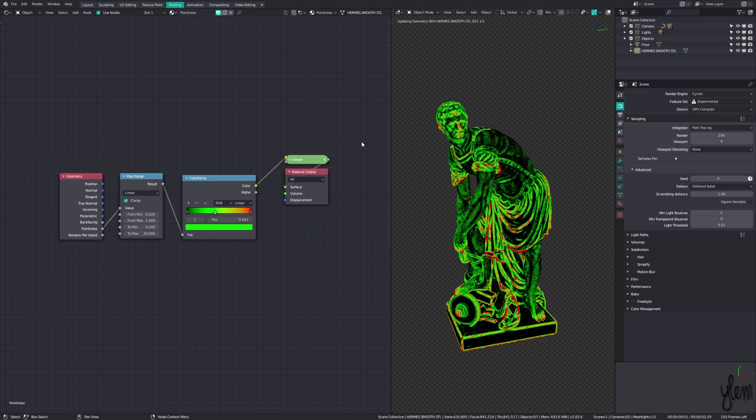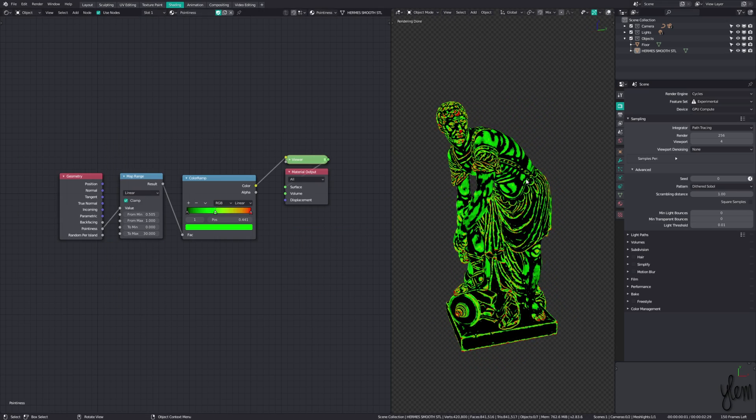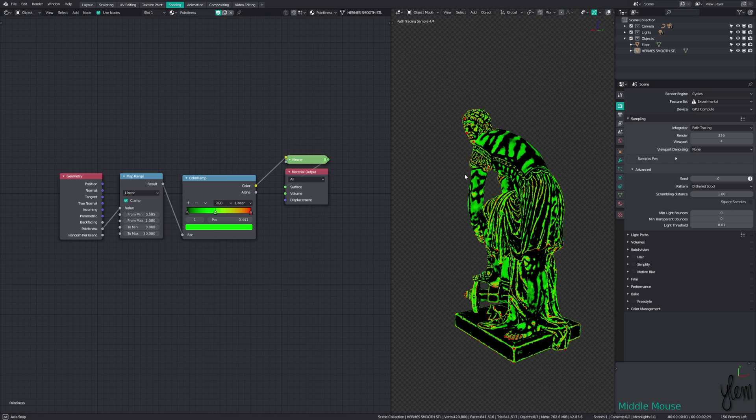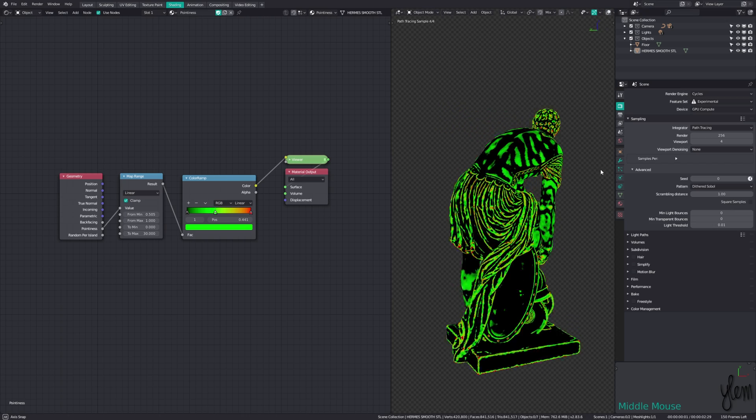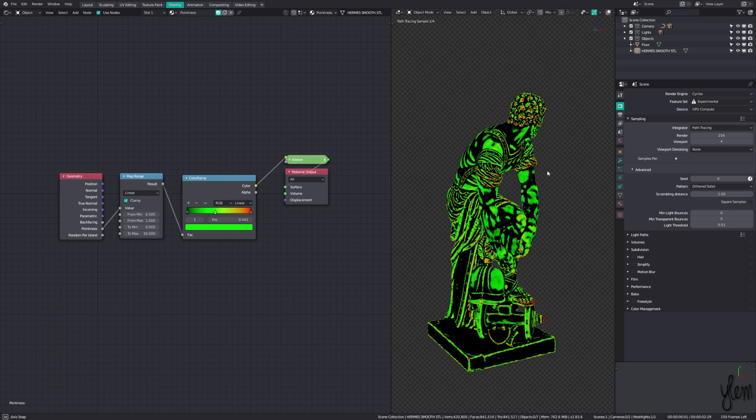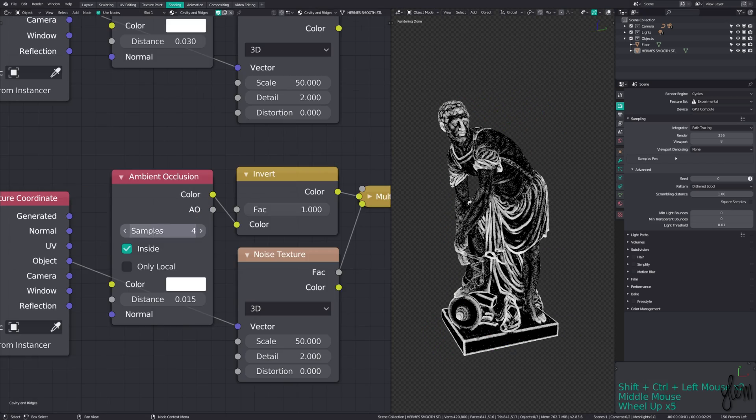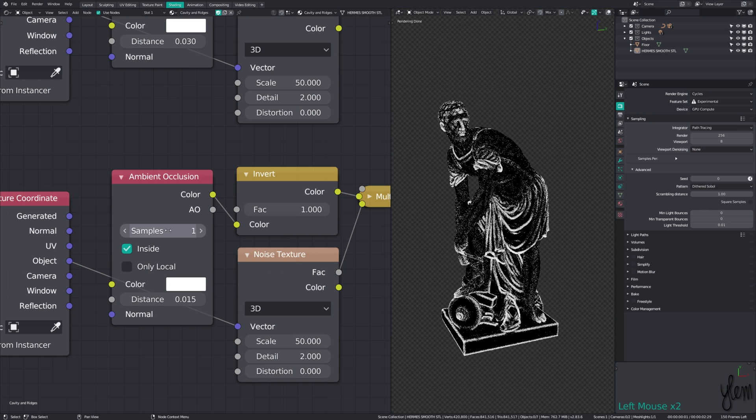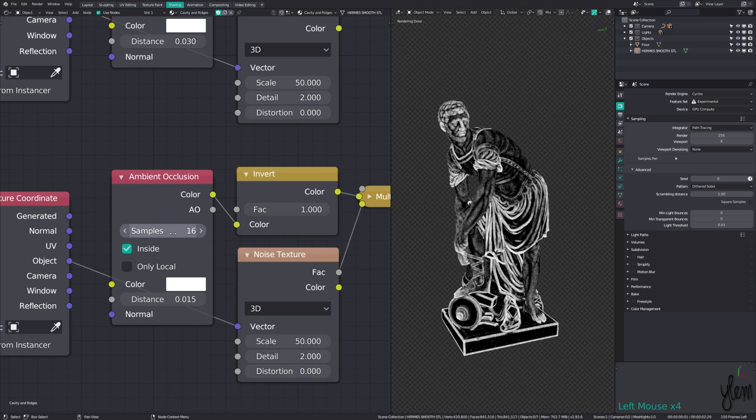Comparing this with the pointiness map, you can see the huge quality improvements at the cost of speed, since it needs to ray trace the ambient occlusion masks. You can lower the samples in the AO node to speed it up at the cost of quality.